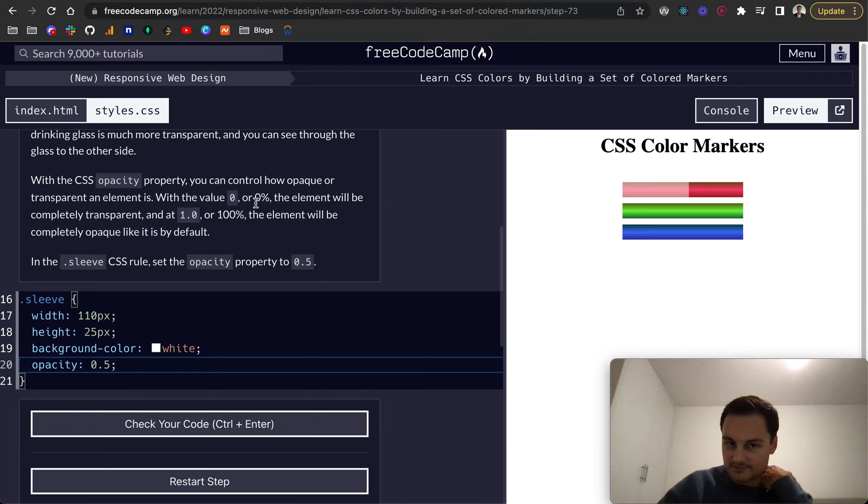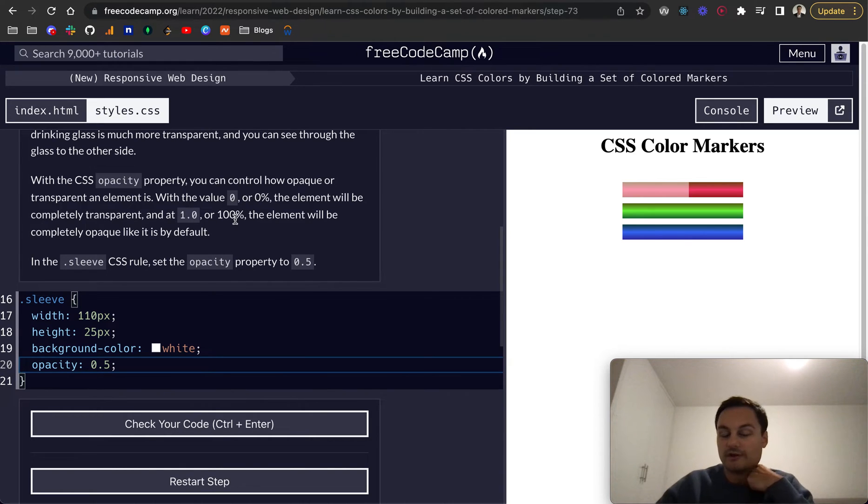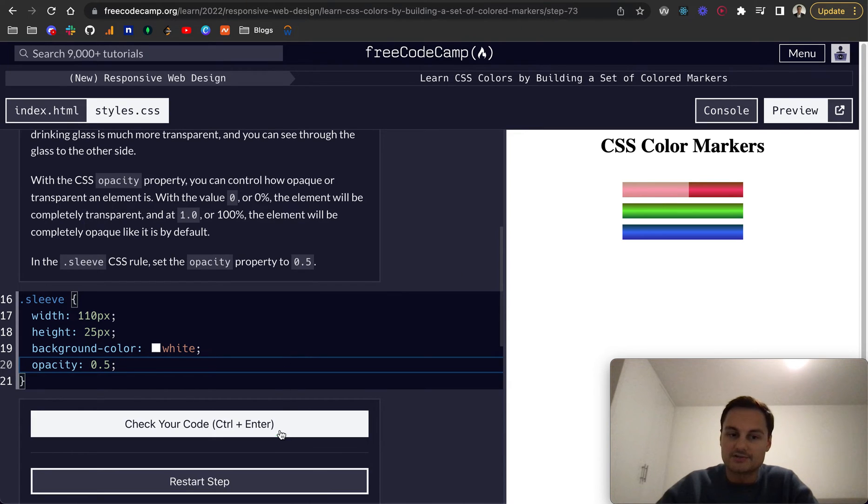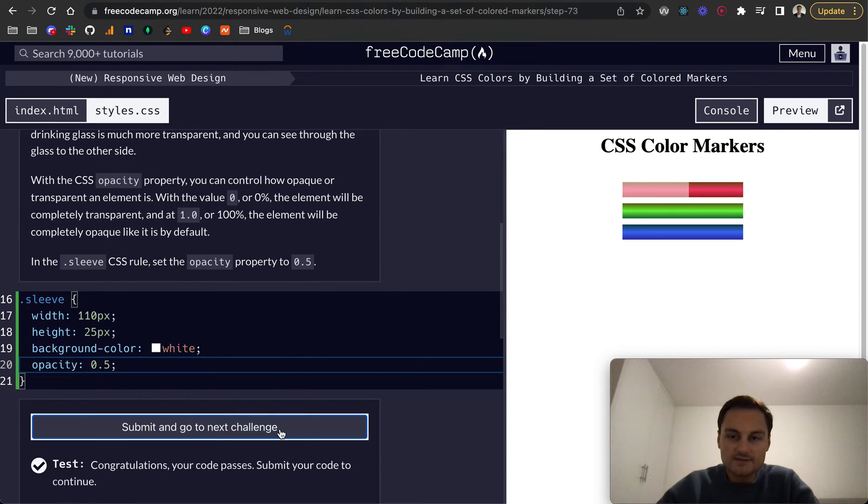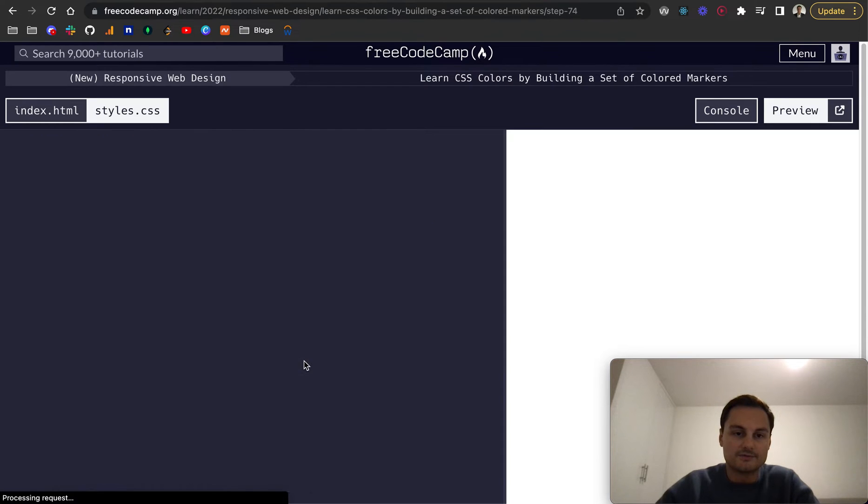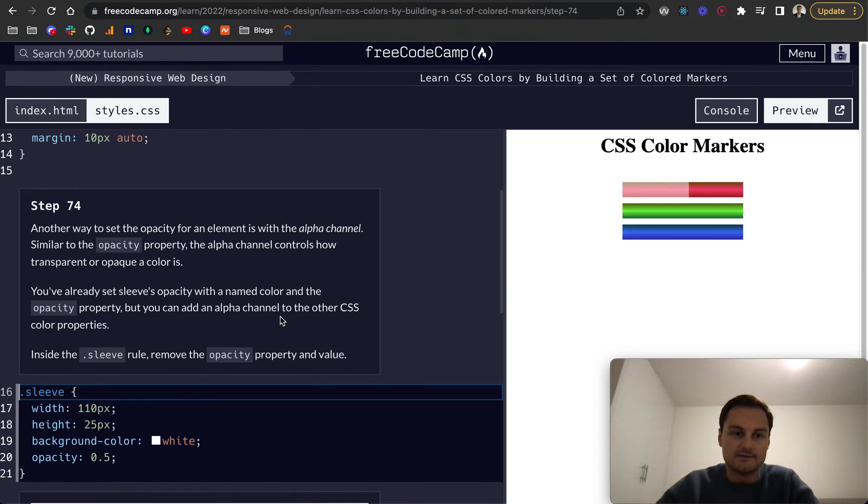They want us to set it to 0.5 and you can see it's on a scale of 0 to 1. 0 being 0% and 1 is 100%. And you can see here 0.5 is effectively half the opacity. Now we can see the red behind the sleeve here.